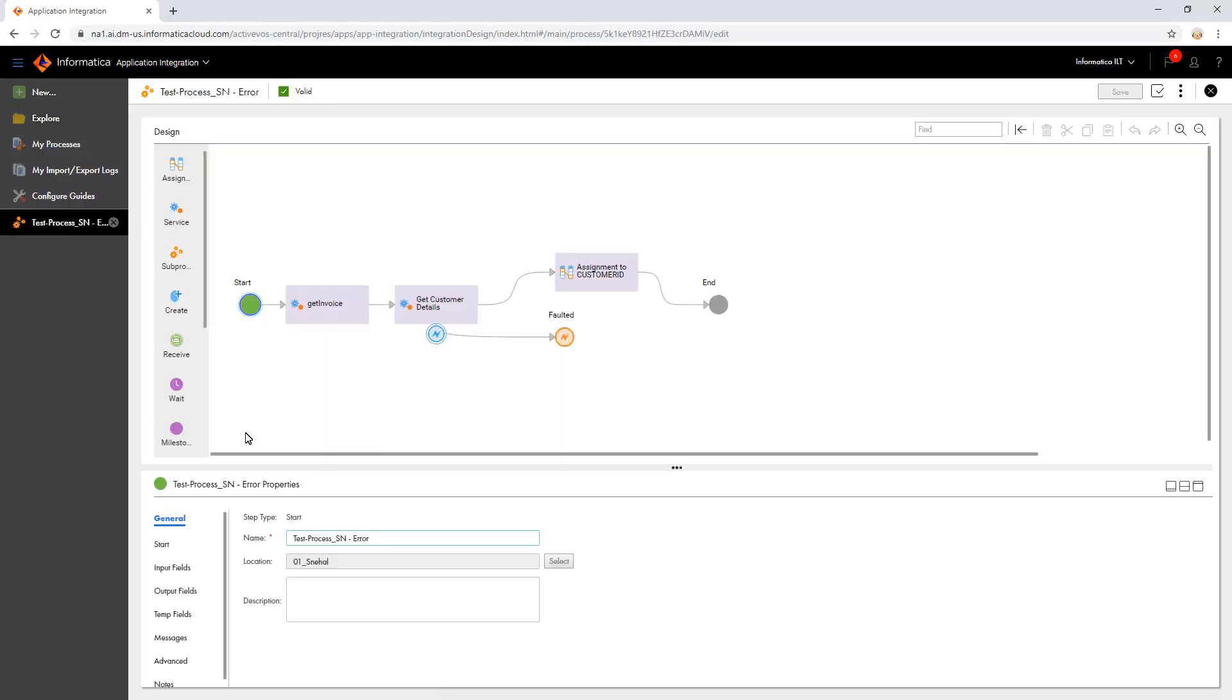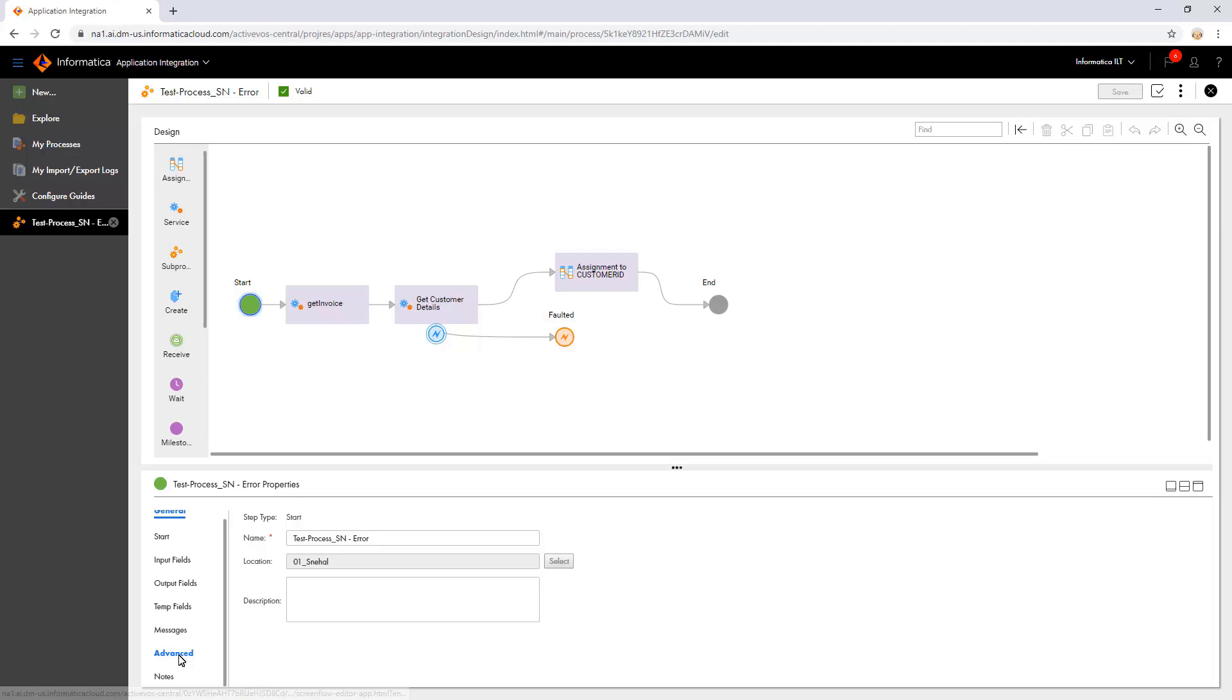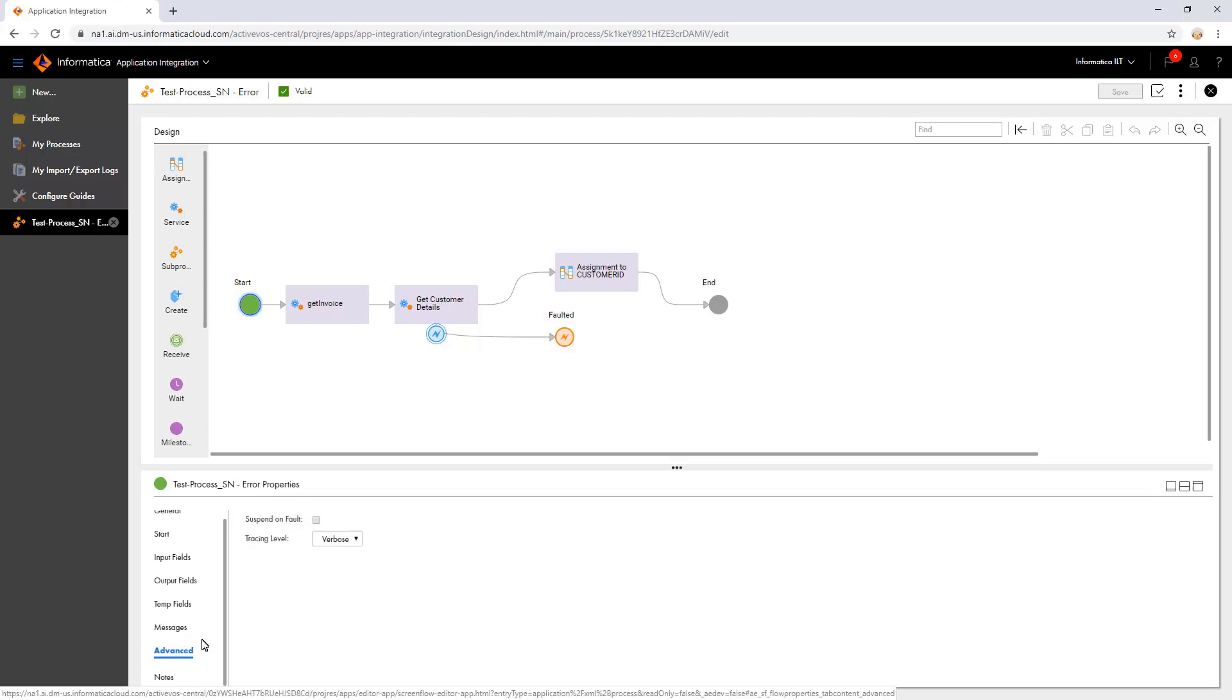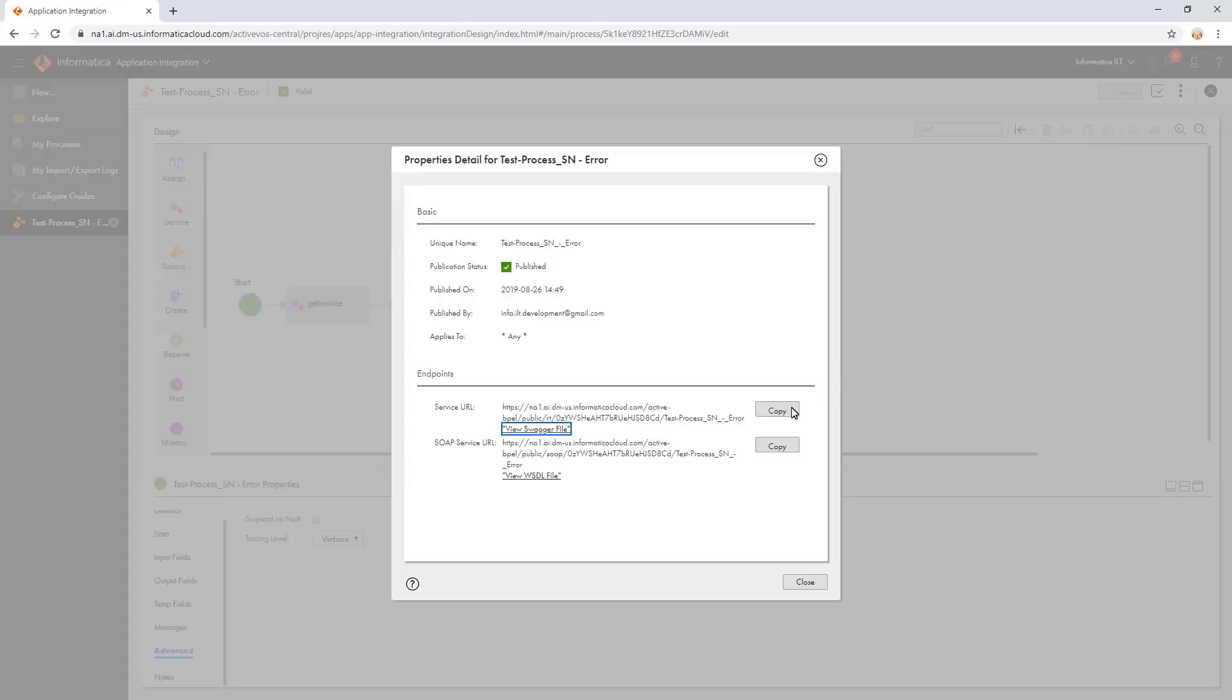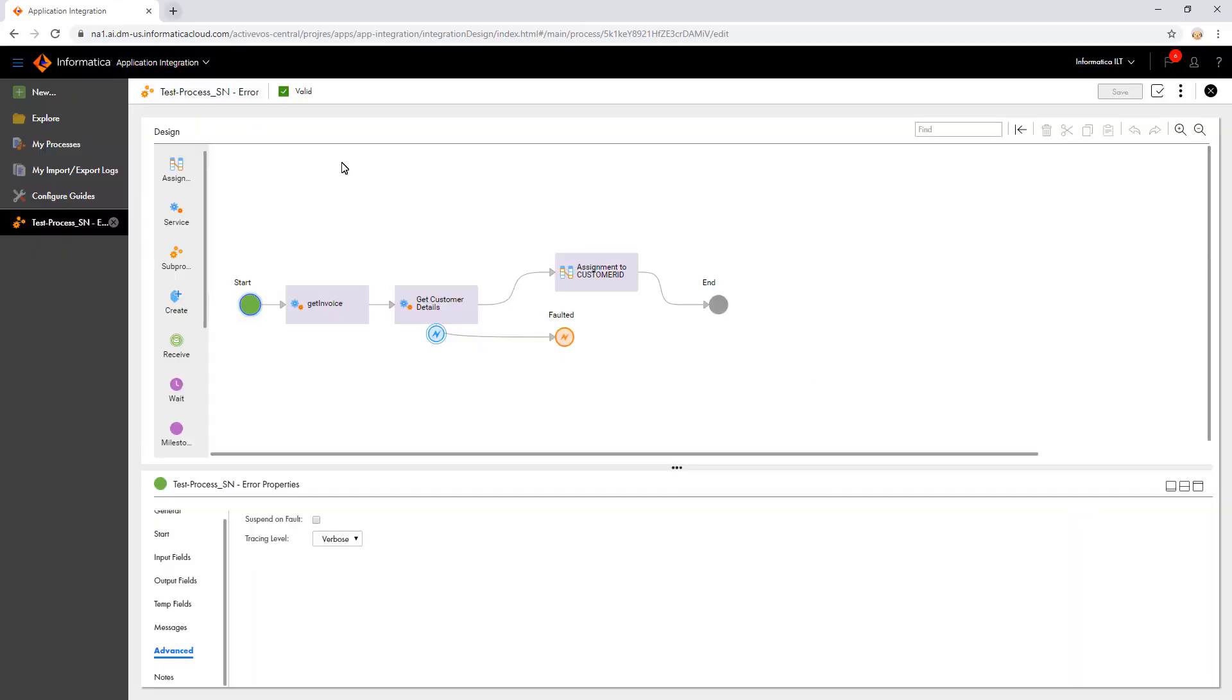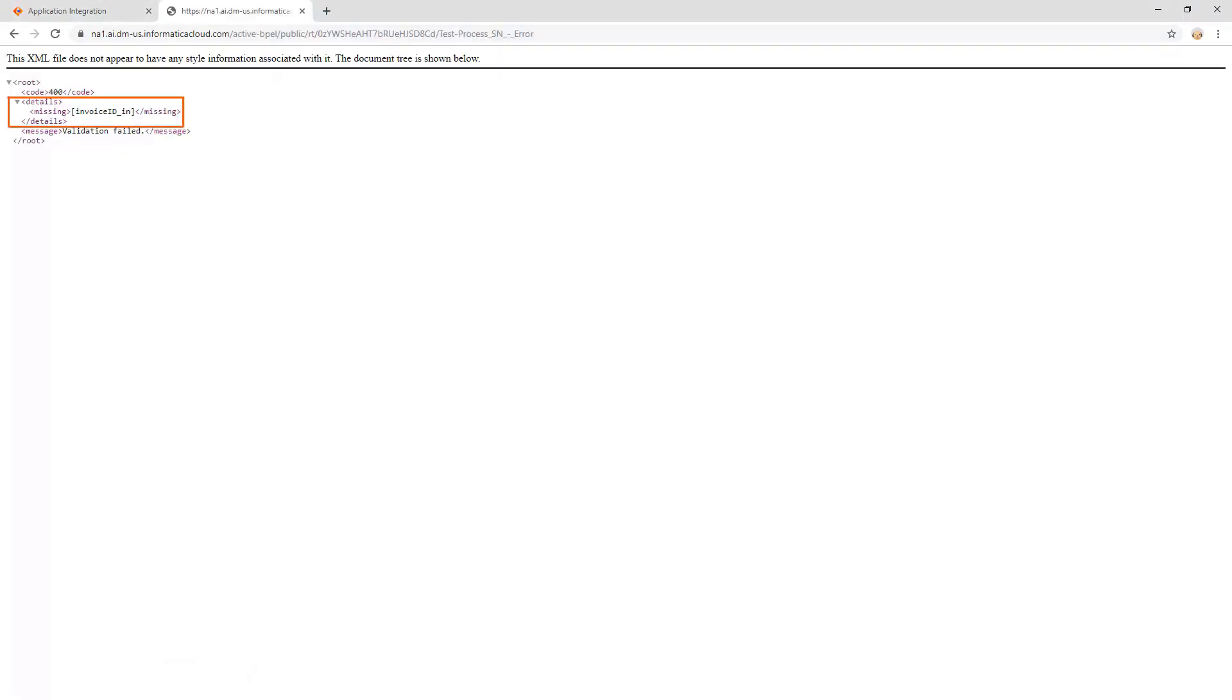Consider a process with an error. To get detailed information about the error, in the advanced properties of the start step, set the tracing level to verbose. Now, publish the process and open the service URL in the new tab. Here, observe that the argument for invoice ID is missing. Let us pass an argument for it.